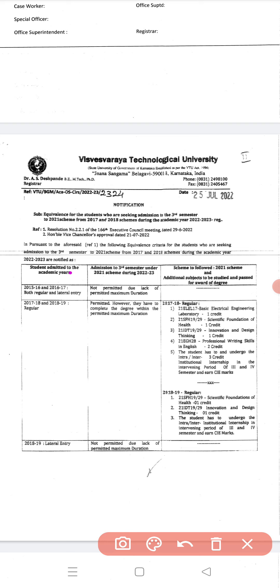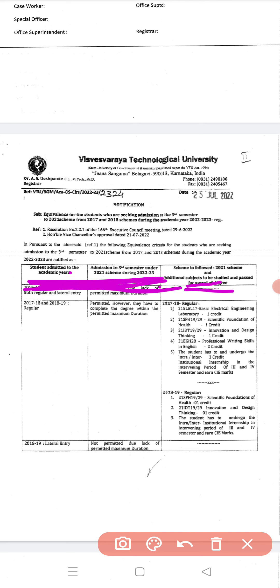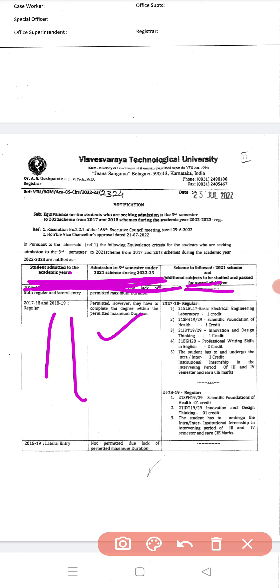Students admitted in academic year 2015-16 and 2016-17 are not permitted for readmission as the maximum permitted duration is over. Students from the 2017-18 and 2018-19 batches are allowed, however they must complete the degree within the permitted maximum duration.